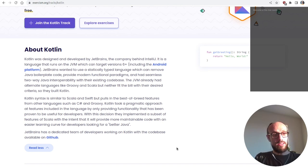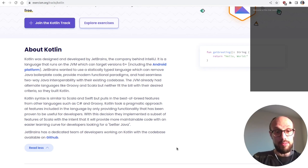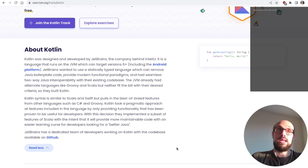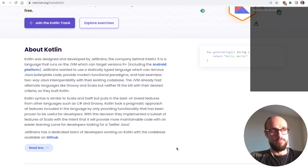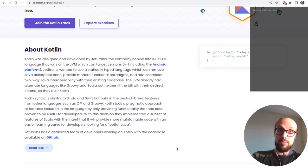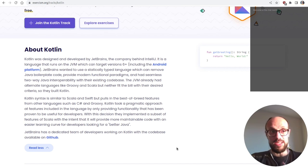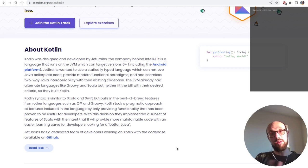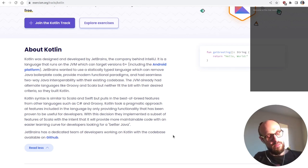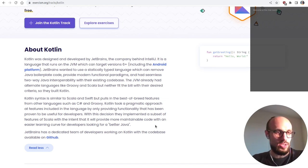They implemented a subset of Scala's features with the intent of providing more maintainable code with an easier learning curve for developers looking for a better Java. This has long been a criticism of Scala, which I think has been mainly addressed through the move to Scala 3. The learning curve was steep, but what I found really impressive about Scala 3 was that it was a significant effort to make the language much simpler. Having Kotlin in the ring definitely helped Scala improve and take an even better direction.